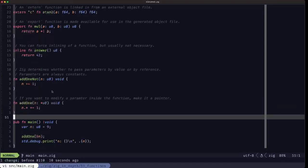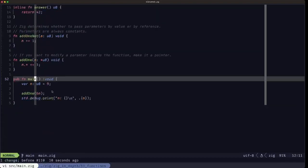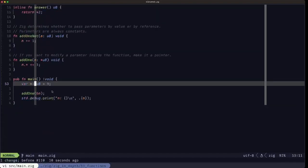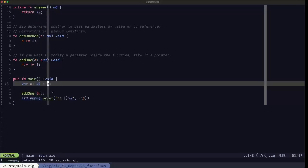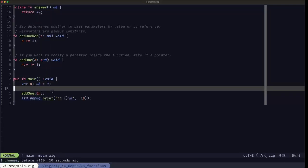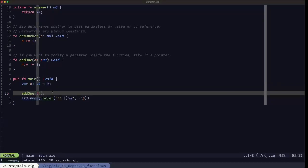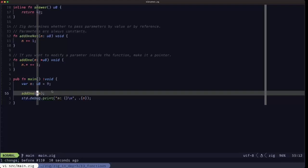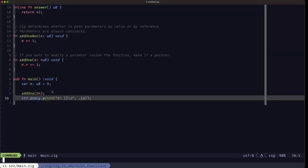So here in our main function, we are declaring this variable n of type u8, we're giving it the value 9, and we're calling add1 with using the address of n here. So this will pass a pointer to n, to that u8. Here we print out the result of that. So let's take a look at that output.